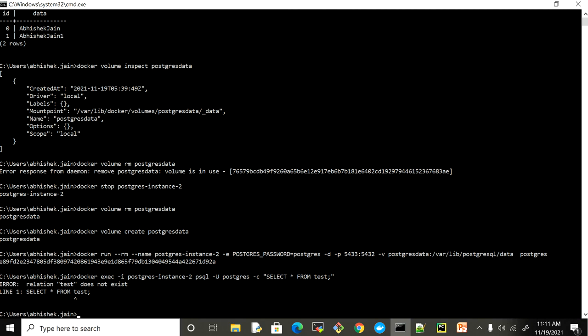That is how you can use volumes to persist your data. If you have any suggestions or feedback, feel free to put that in the comment section, and all the commands used in this video will be in the description so you can use and play with them. Also, how we can use the Docker module of Python to manipulate volumes — that we're going to see in the next video which I'll publish in a day or two. Thanks for watching and stay healthy, keep learning.